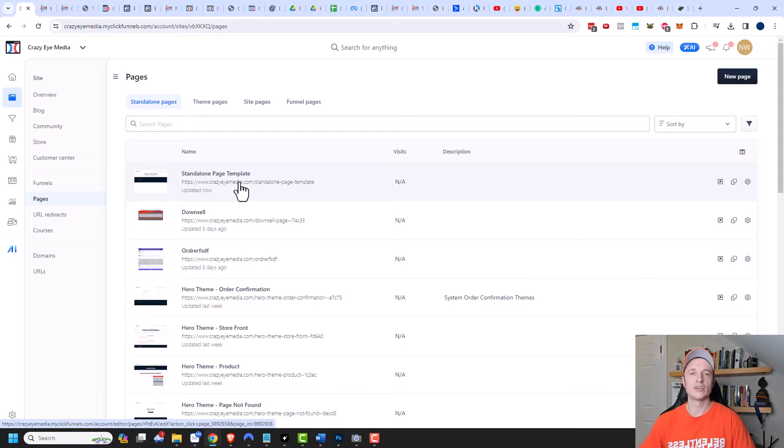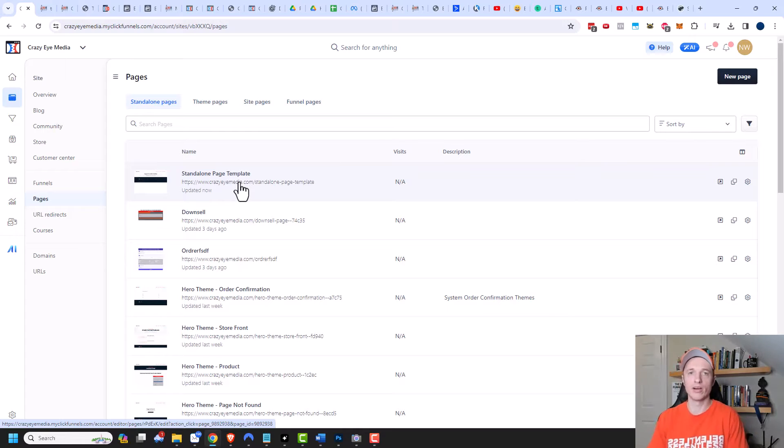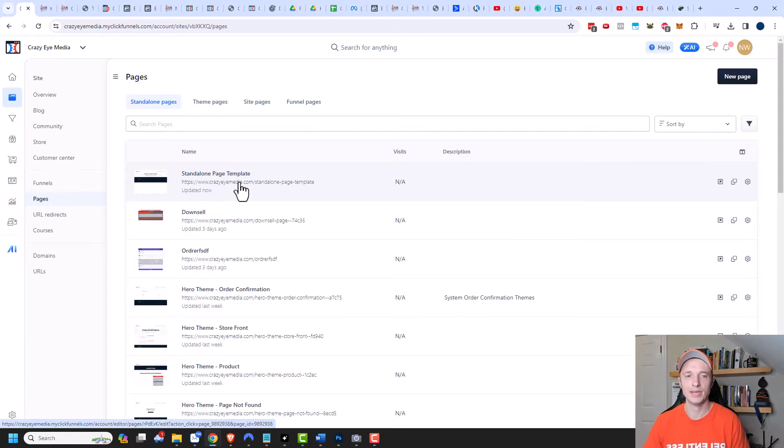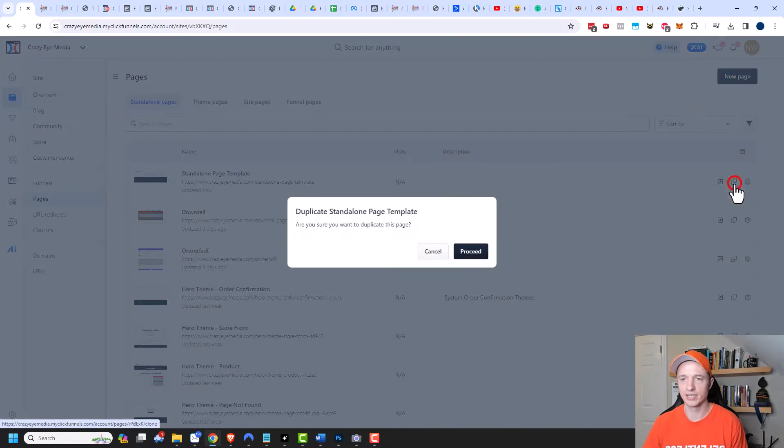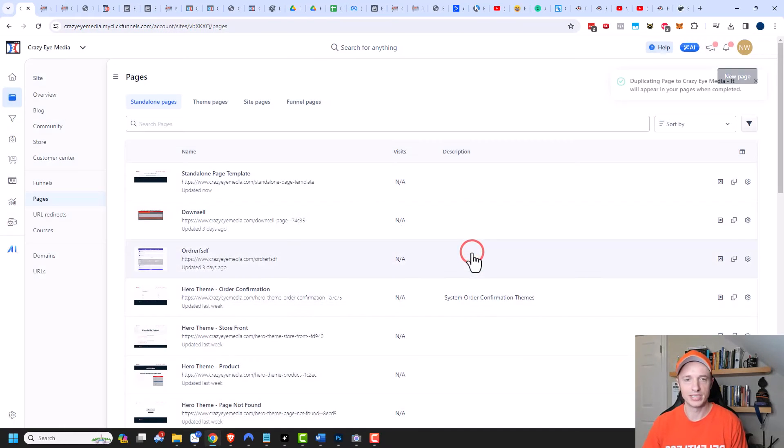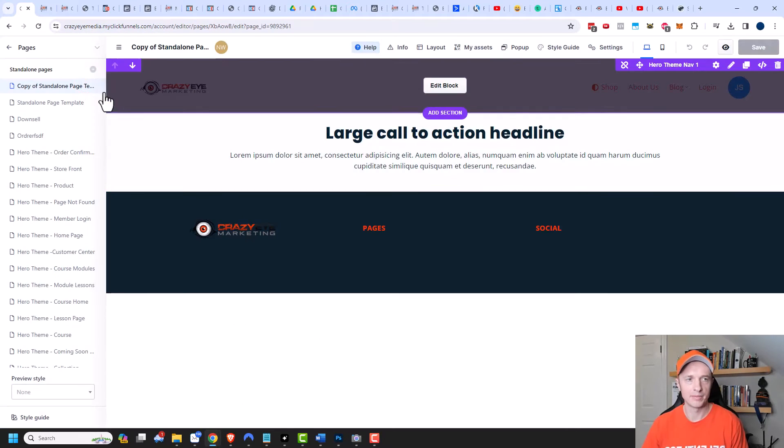So now I have my standalone page template and I can use this to create my standalone pages so that way they all look the same and I don't have to add my header and my footer and stuff each time. So now I'm going to just duplicate this particular page and we'll proceed and then open this thing up.